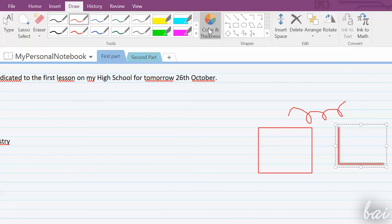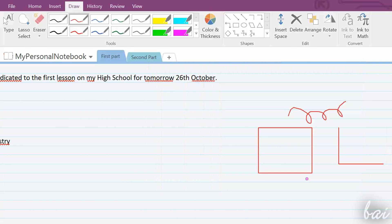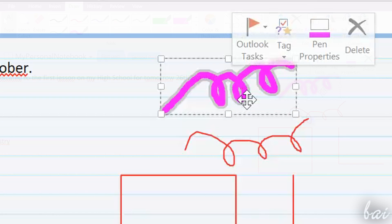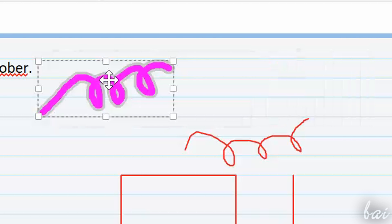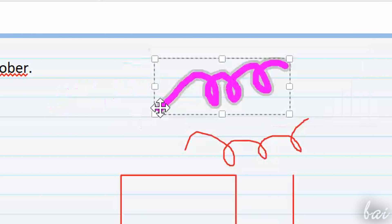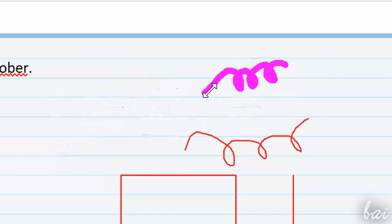You can adjust line color, style and thickness, going to Color and Thickness above. To manage your drawings, just exit from the Draw mode, clicking on the Type button on the extreme left of the Draw tab. So you can move, scale and rotate each drawing as seen for the pictures before.